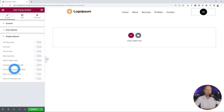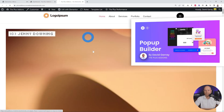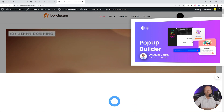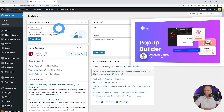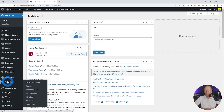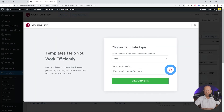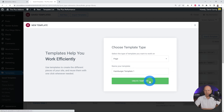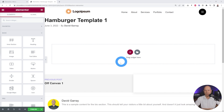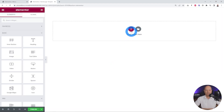Let's move on to step two: creating the template we'll link to this hamburger menu. Go back to the WordPress dashboard. As you can see, the menu section opens at the bottom but there's nothing inside it yet. Go to Templates, click Add New, select page, name it 'hamburger template one', and create the template. Since we don't need any header or footer, go to Settings, select Elementor Canvas as the page layout.